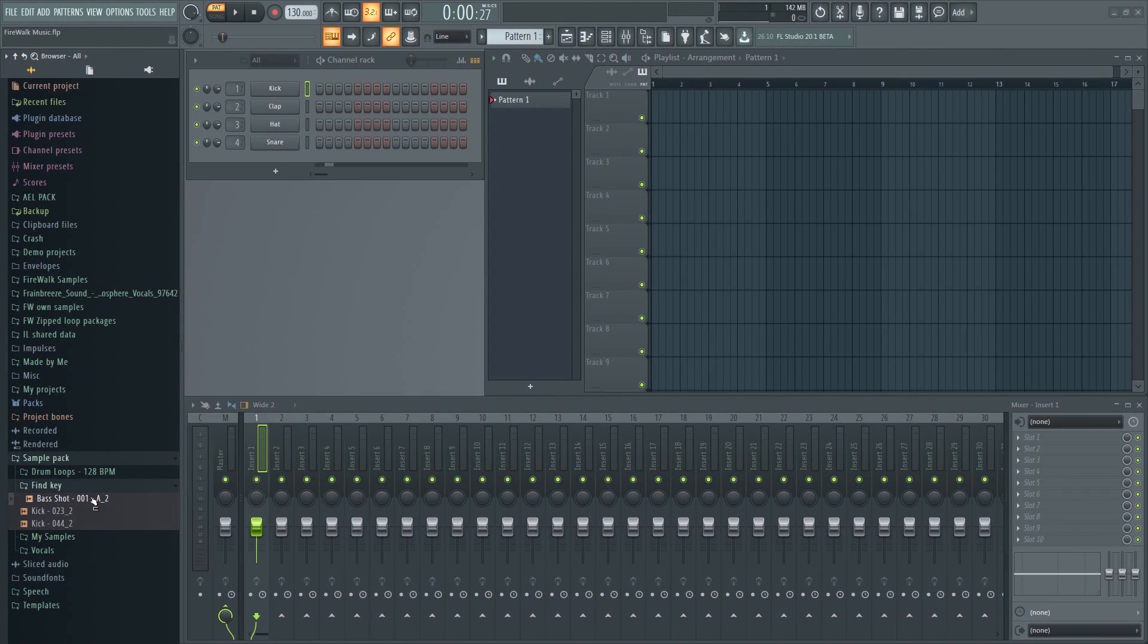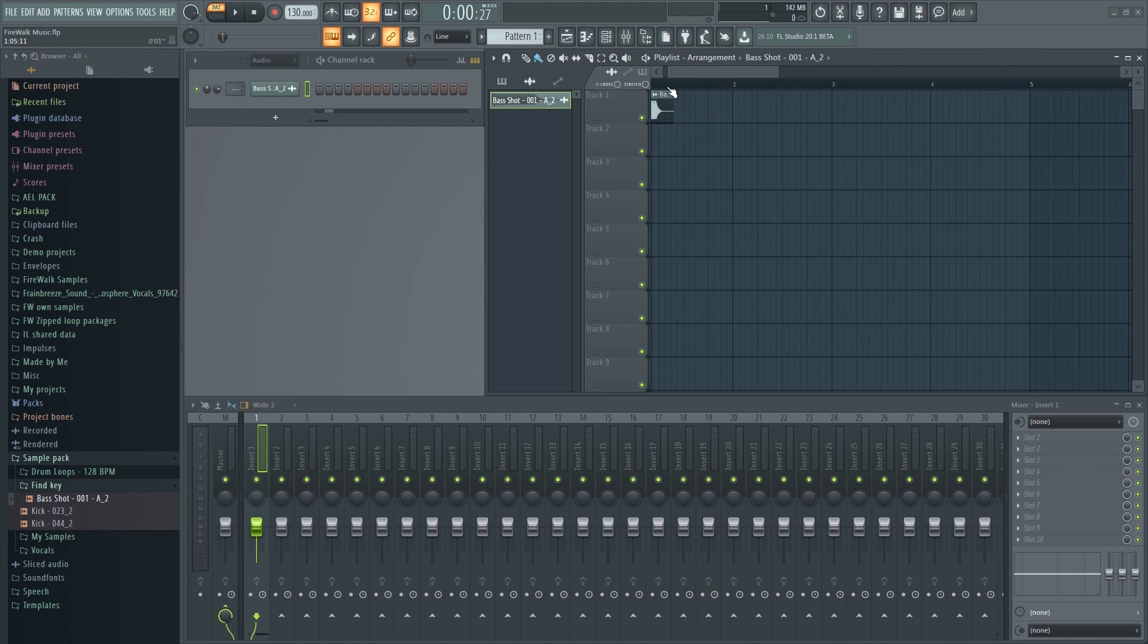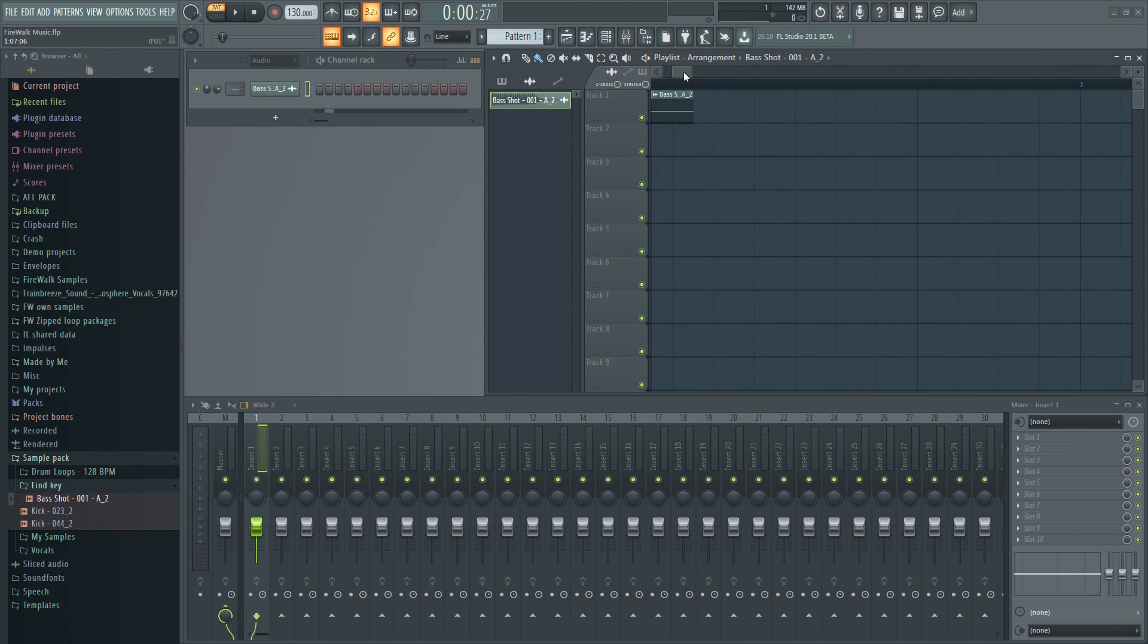Here we have a bass sound. The sample is already labeled as being the note A, so let's check to see if that's correct.